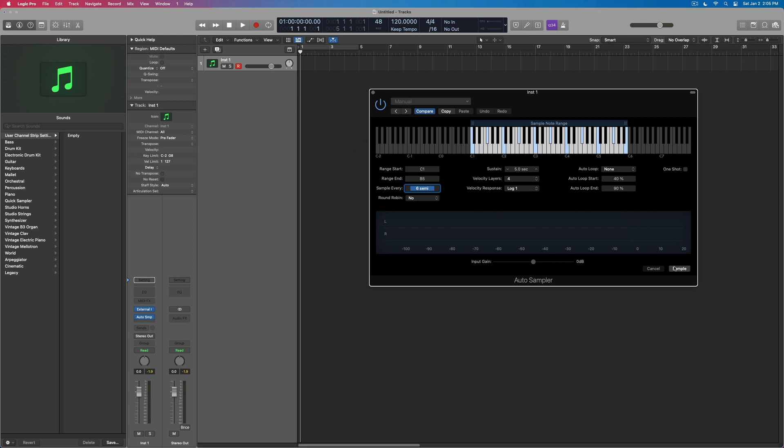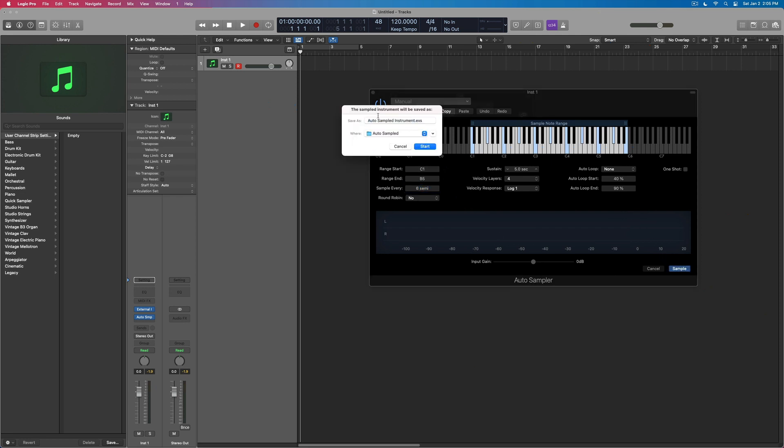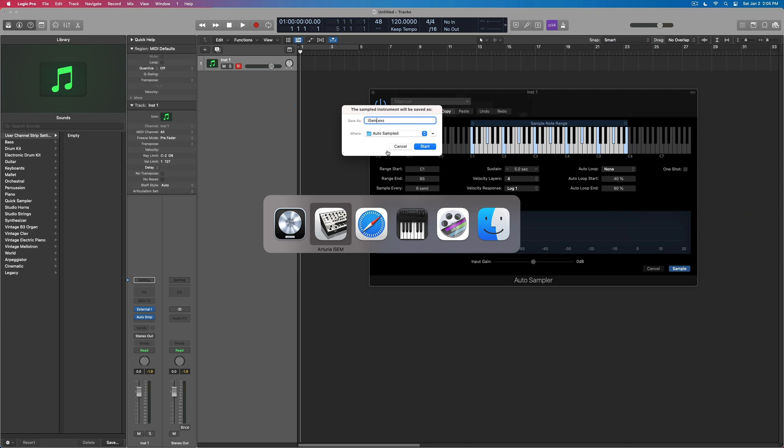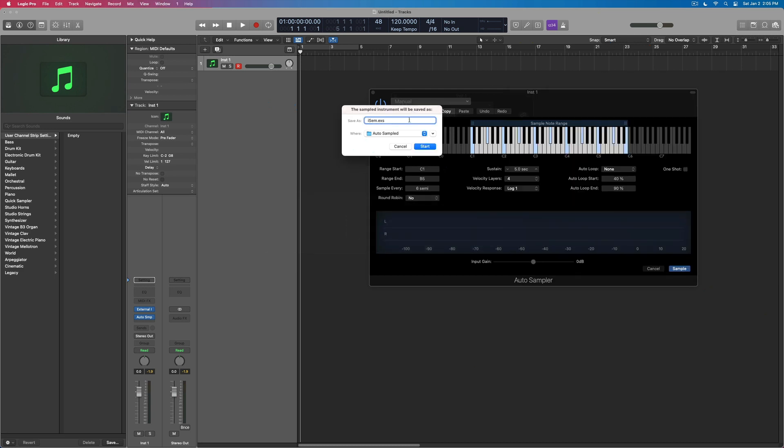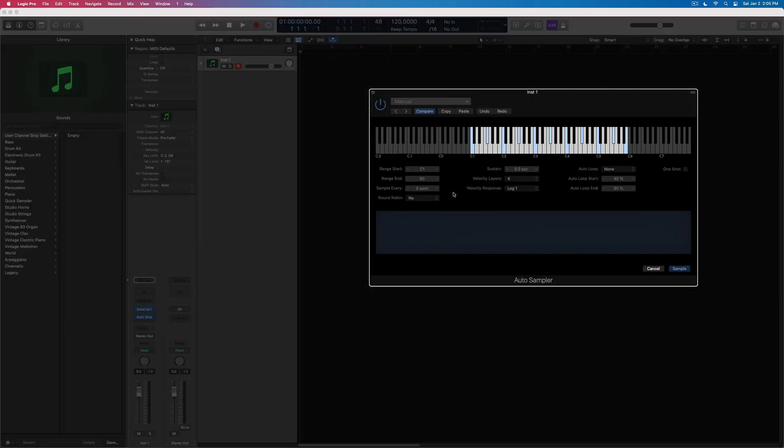I'll sample this. And we'll call this the iSEM. Yeah, iSEM bass. And we'll start that.